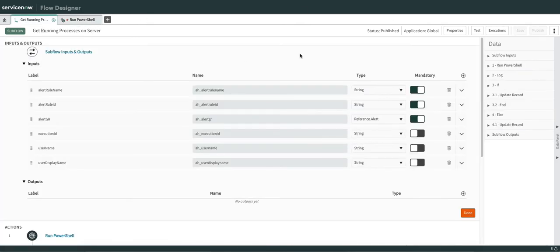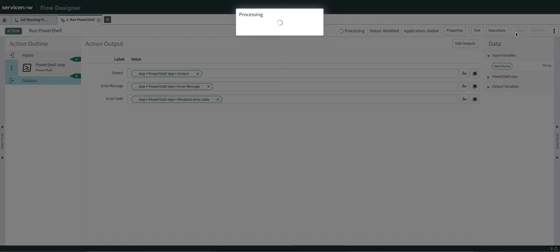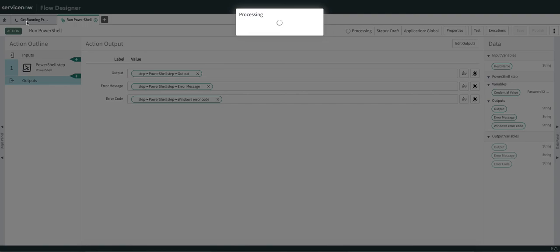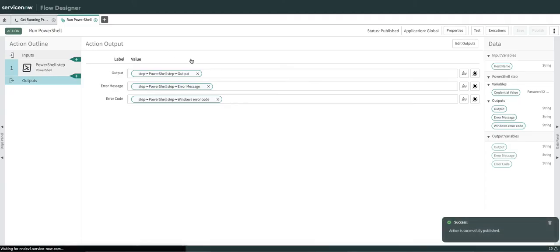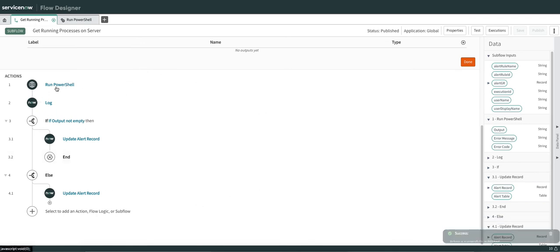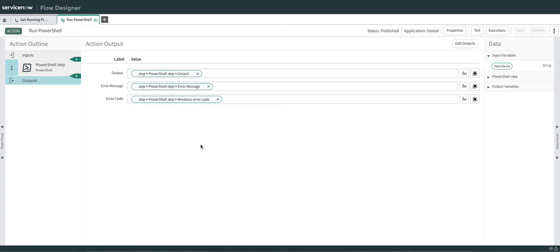I'm going to make sure I save and publish it. Once that is done, we go to the sub flow. Here you can see the sub flow — here is our custom action, and we are passing the host name as we have only one input parameter defined. If you see the output of the first step, this is the output — I get output, error message, and error code which I have defined in the outputs.